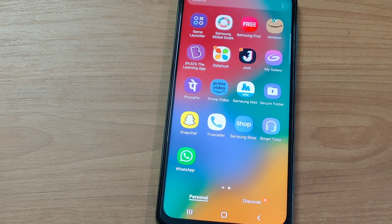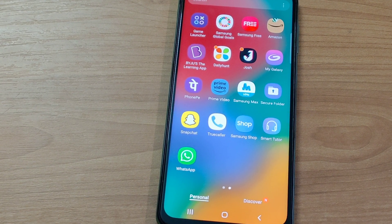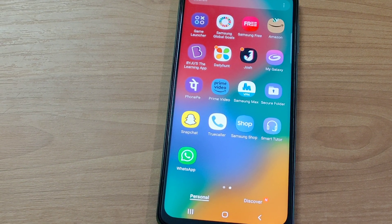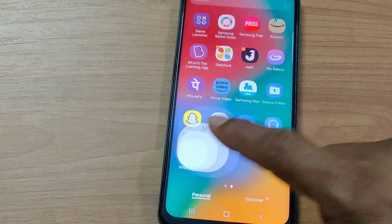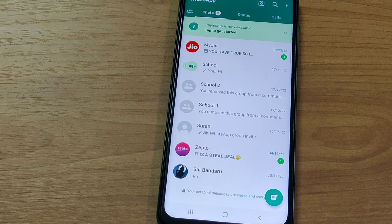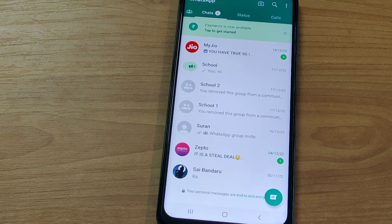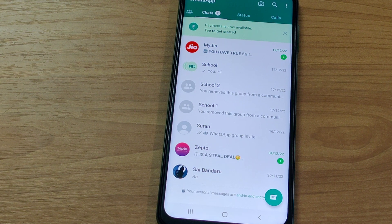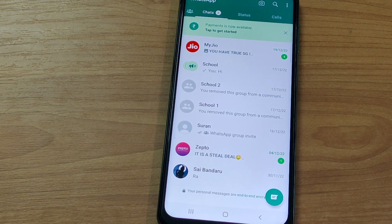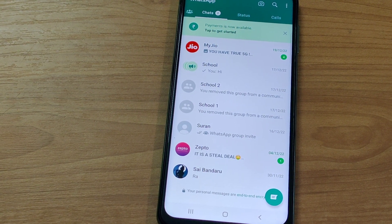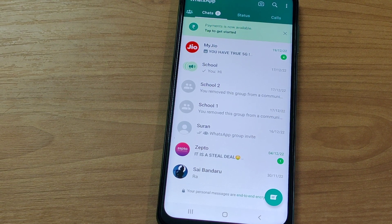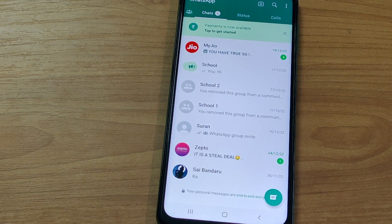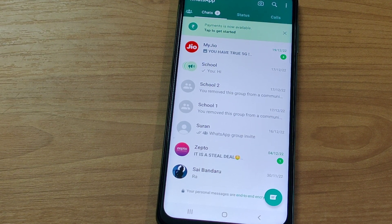For this, go to WhatsApp. You will find the community you have created in the list of chats. Here you can see the community school which I have already created.